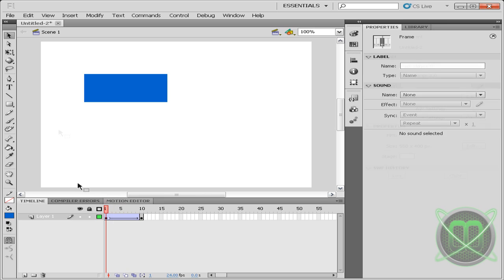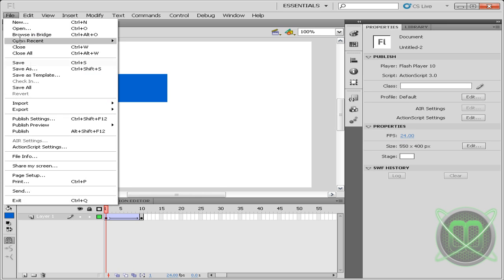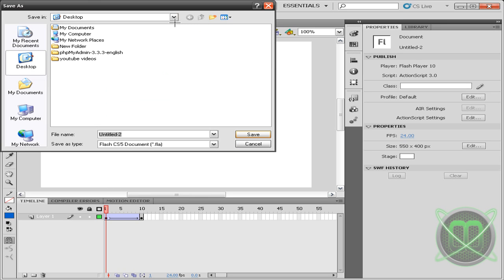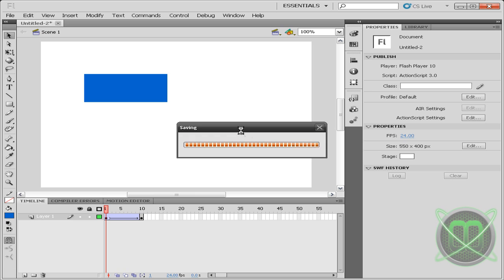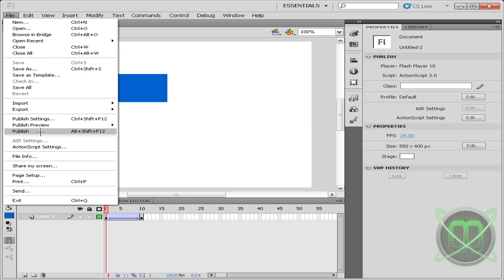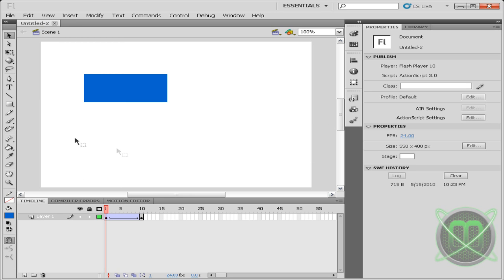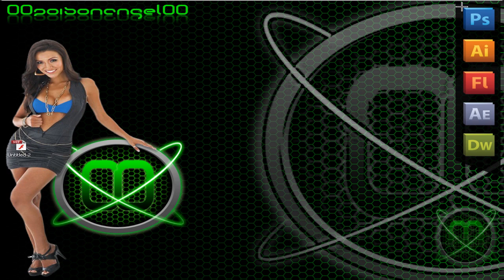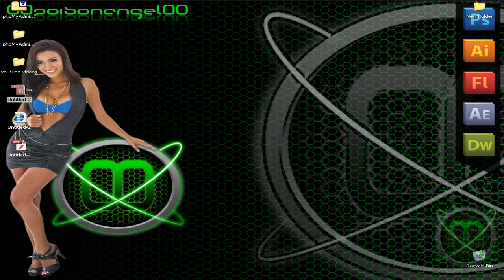This is basically it. Let's go to Save As and save it to our desktop, simple enough. And then let's click Publish and it will save it in different styles. You will have your project file, your HTML, and your SWF.